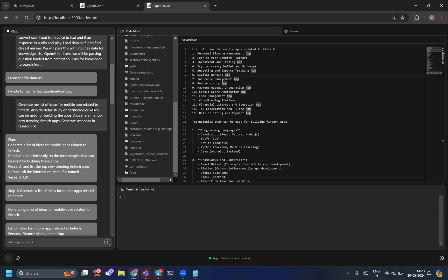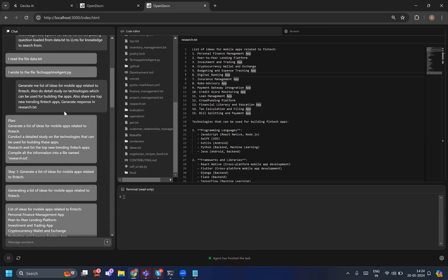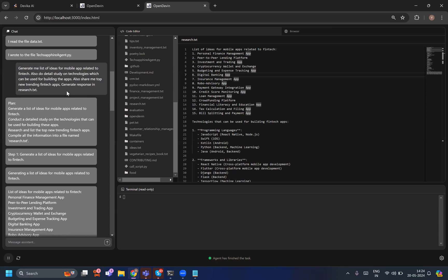create those mobile apps. Now I have given the same prompt to Open Devin: 'Generate my list of ideas for mobile apps related to fintech, also do detailed study on technology which can be used for building the apps, also share the top new trending fintech apps and generate response in research.txt file.'